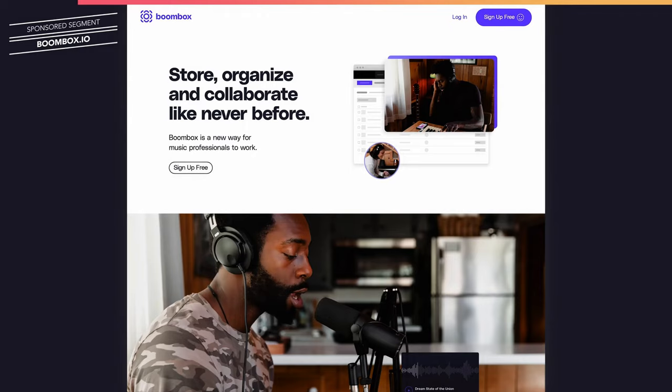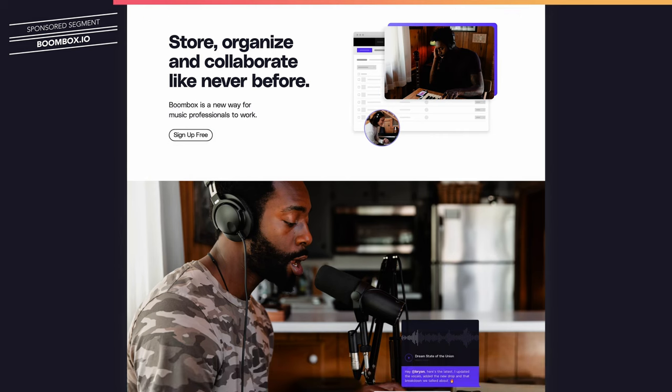But before we do that, I want to tell you about the sponsor of this video, Boombox. If you're a musician, beat maker, producer, or mixing engineer, you've got to check out boombox.io.